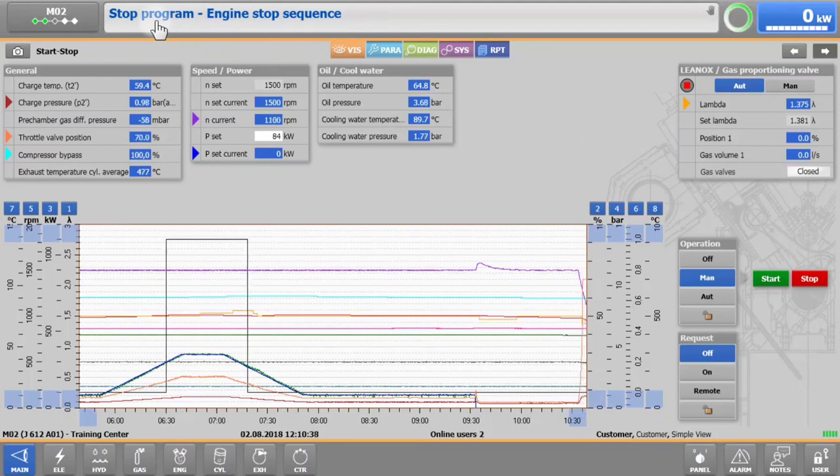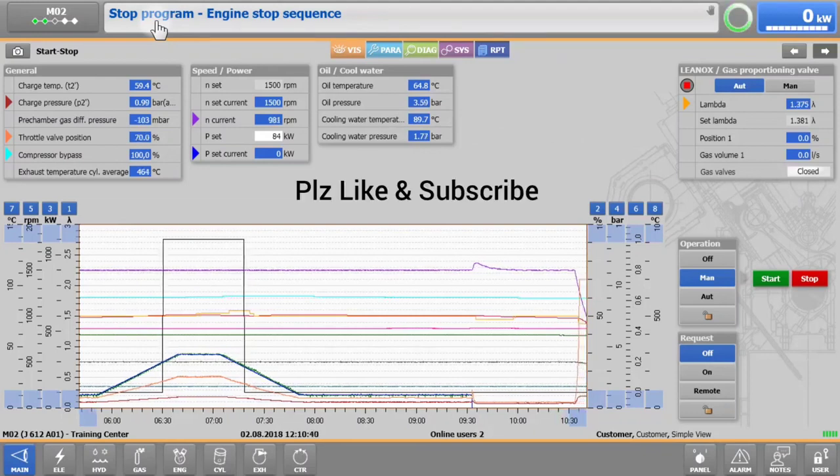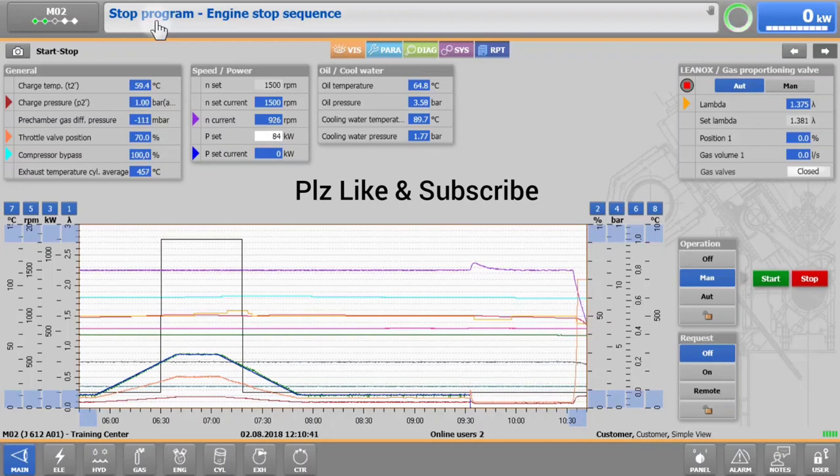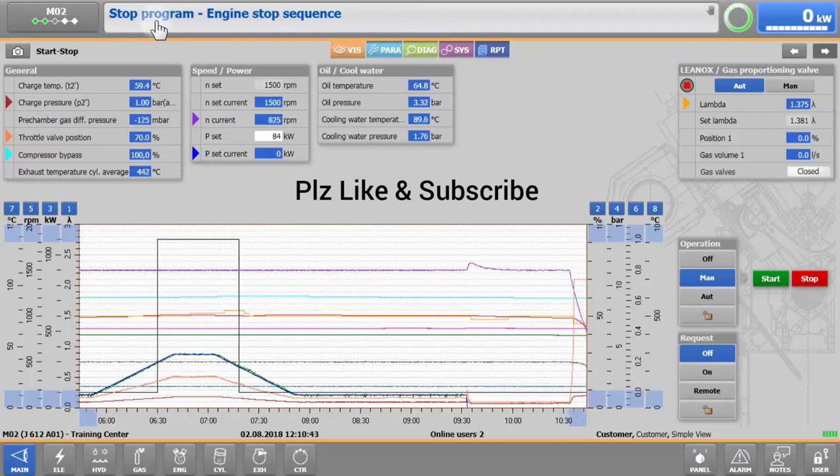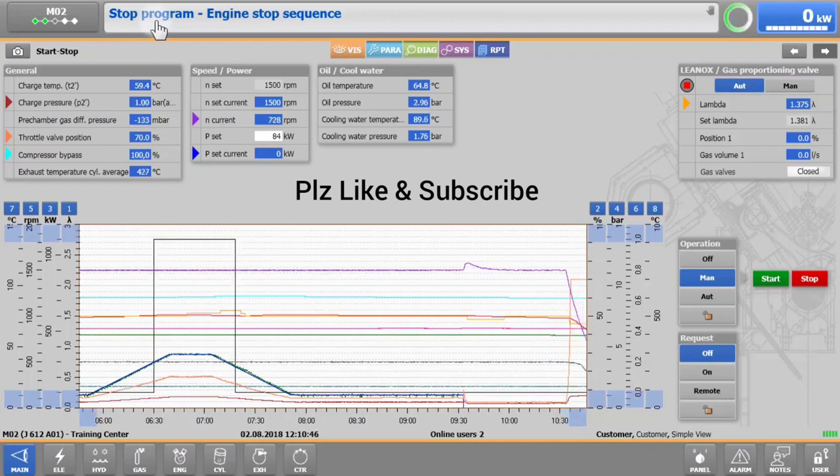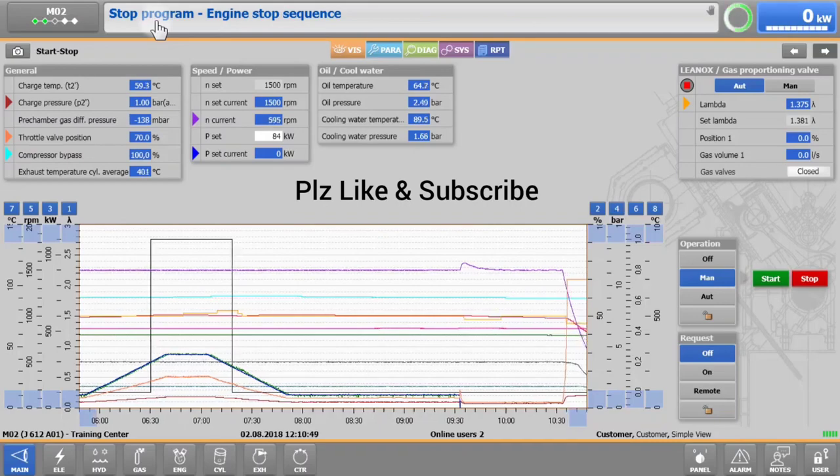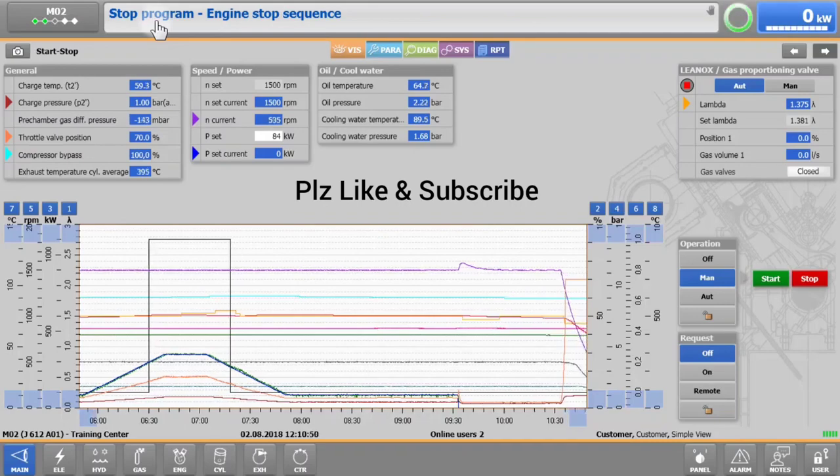It is possible to stop the engine by directly pressing the stop button. However, to avoid stress on the engine, we would recommend that you first ramp down and cool down the engine as we have just shown.